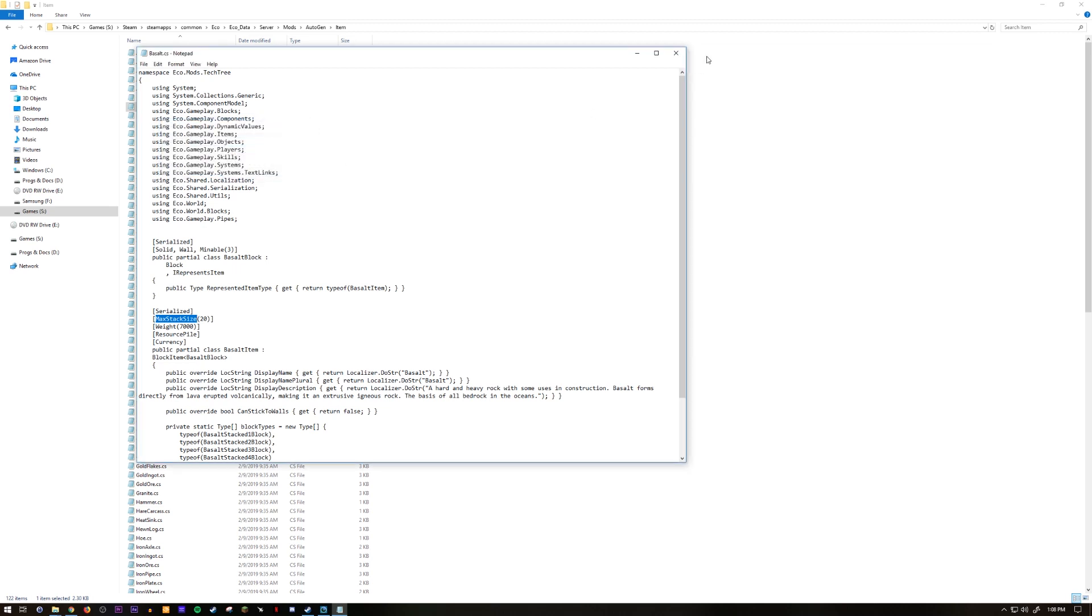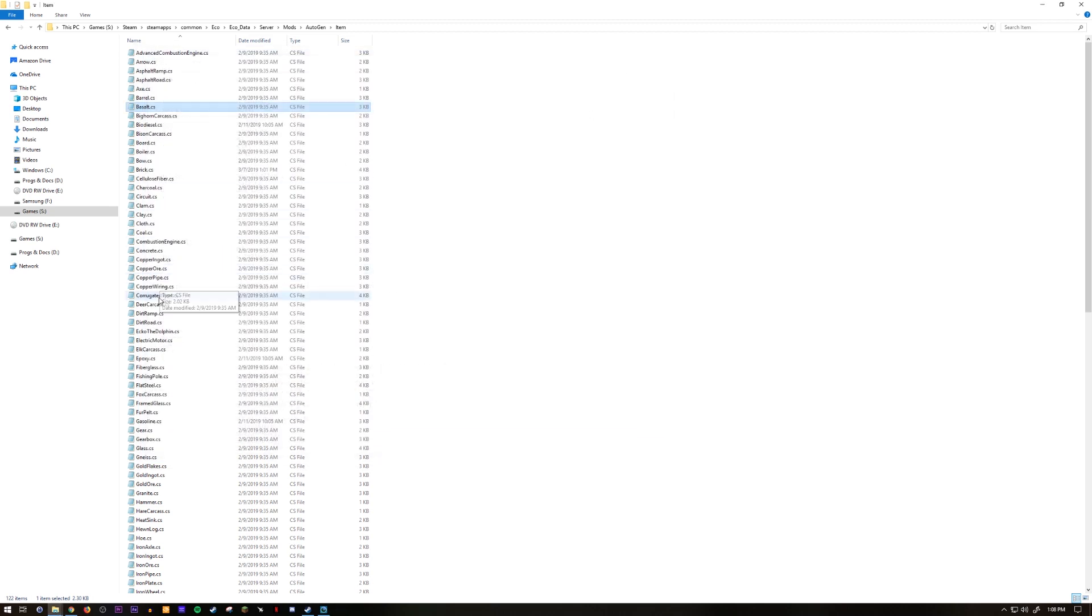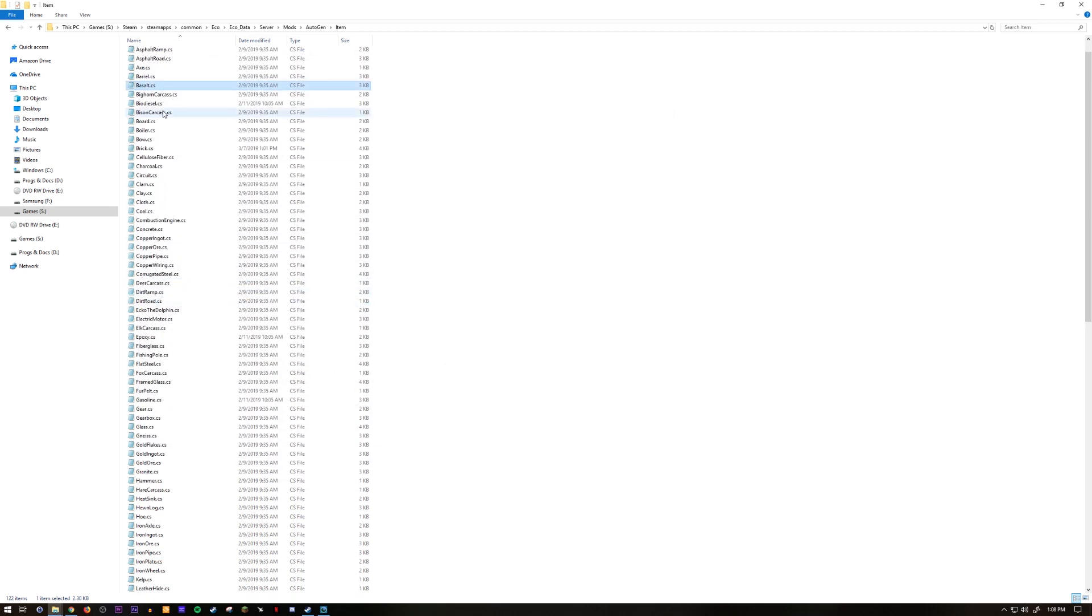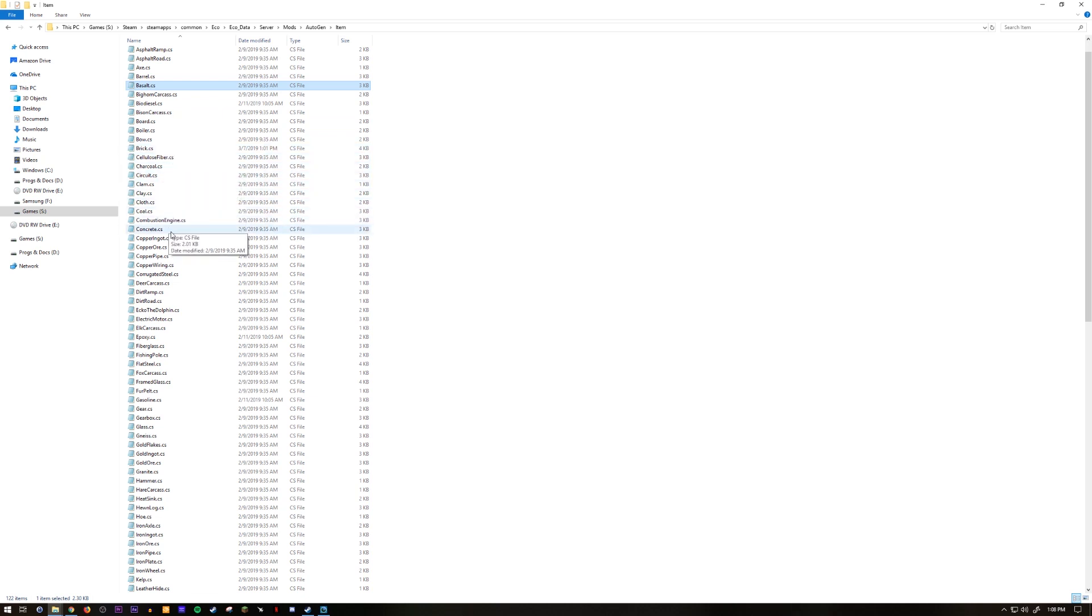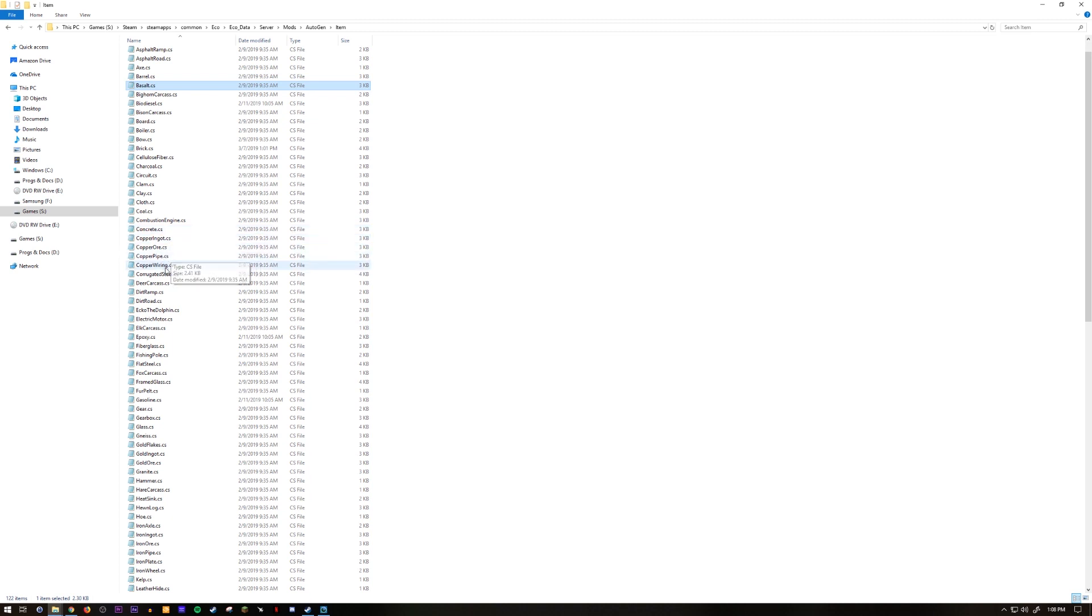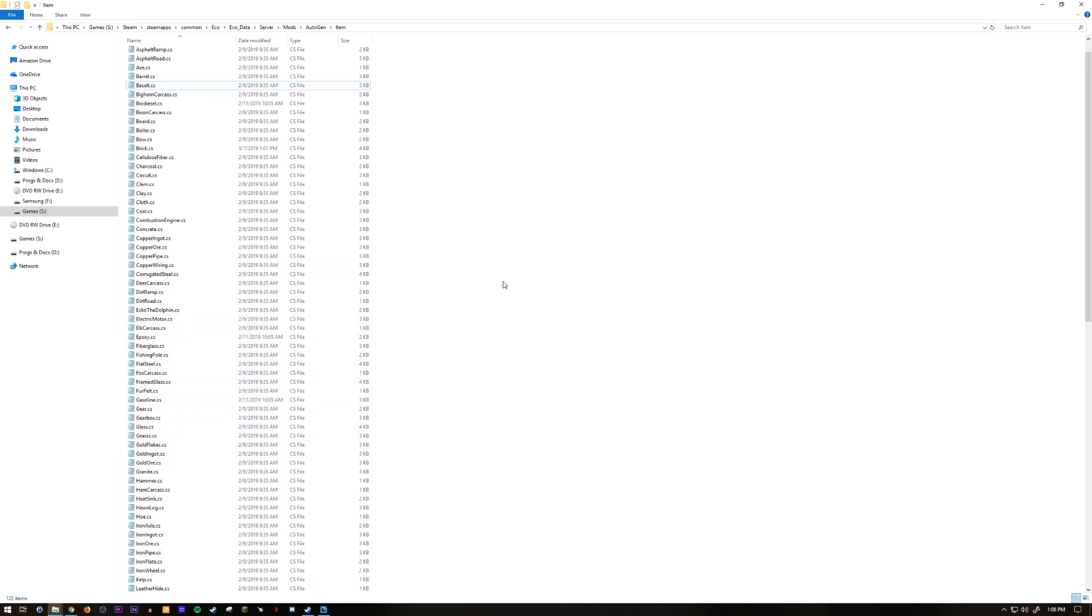From the barrel and that's it. You go through, make sure you get all of them. There's brick, coal, concrete stackable to 100, copper pipe. Everything that is a carry item you can change the amount.